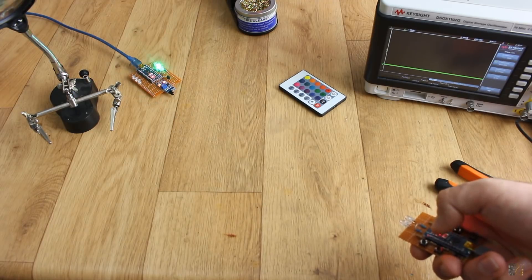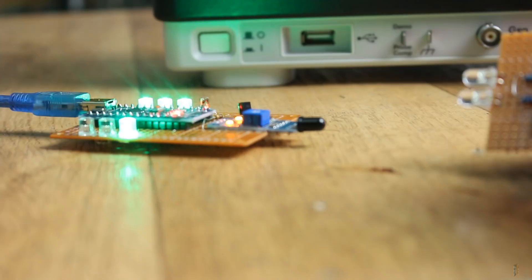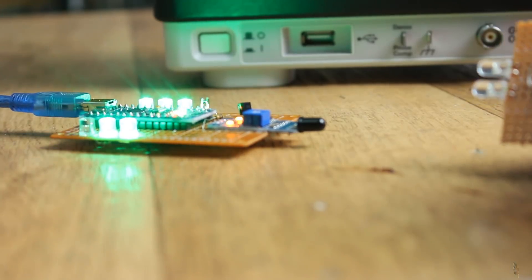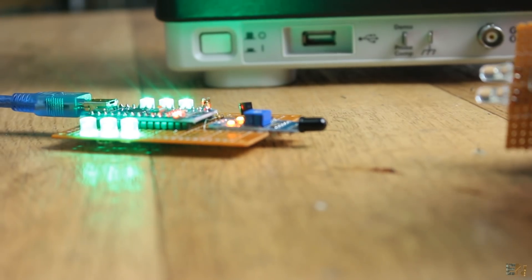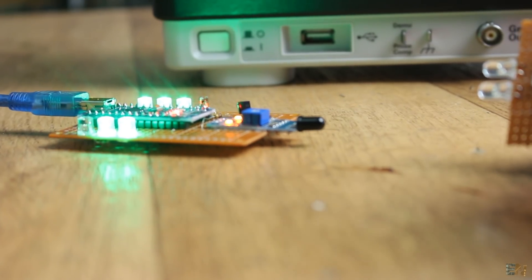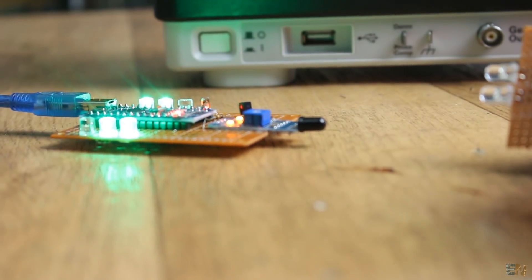Instead of LEDs, you could use this remote for any other project like turning on and off a relay, control motors and so on.